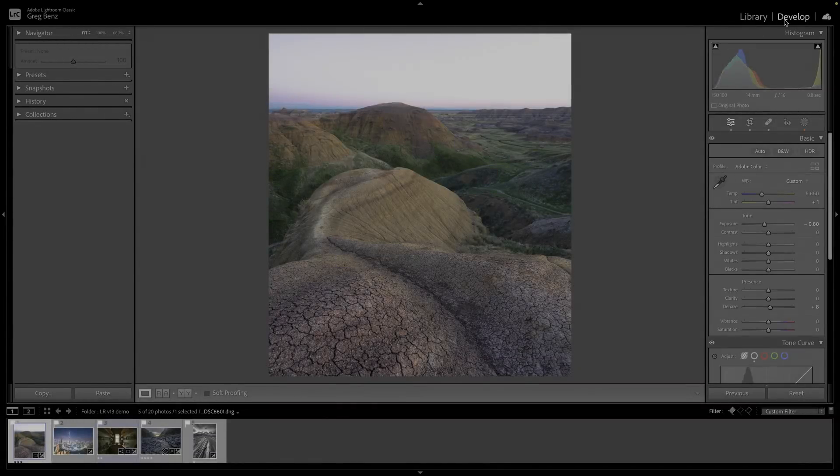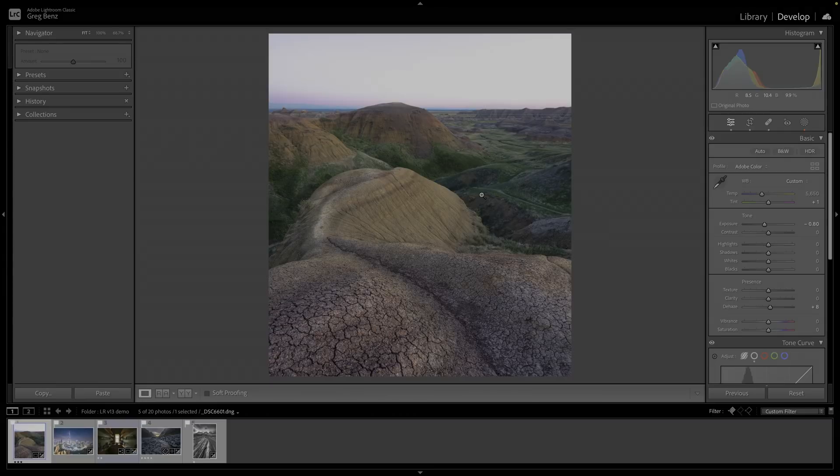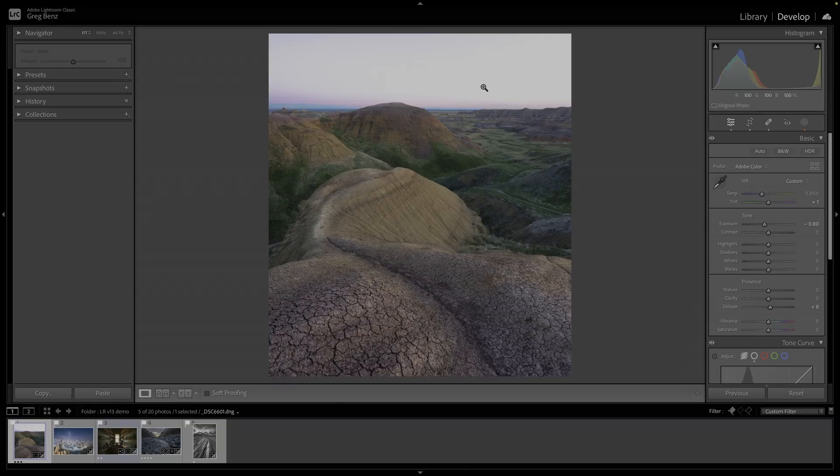Let's start in the develop module of Lightroom Classic, where we've got a scene which is properly exposed in the foreground, but of course looks blown out in the sky. The problem here is not in the RAW file. The problem is that a standard dynamic range display simply cannot keep up with the details of the RAW file, and so we have to make some kind of trade-off or compromise in our processing.